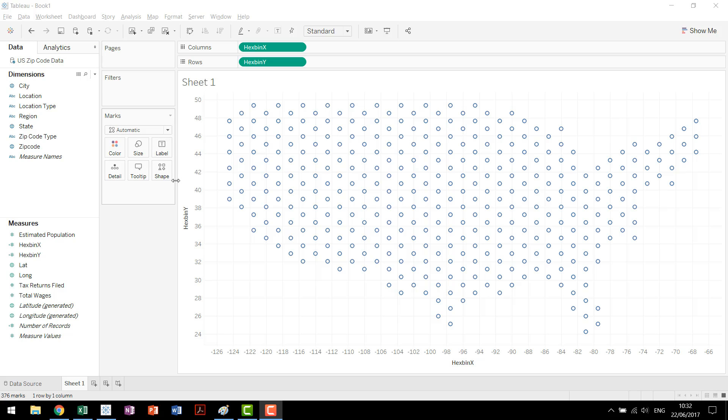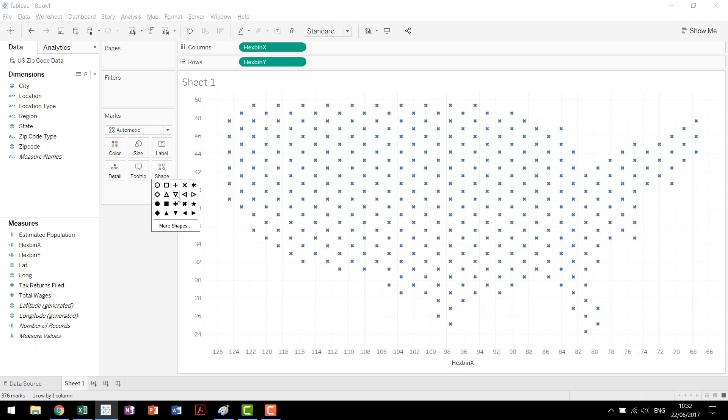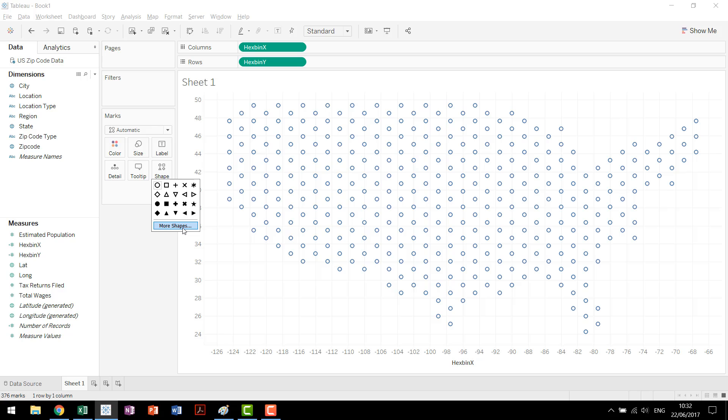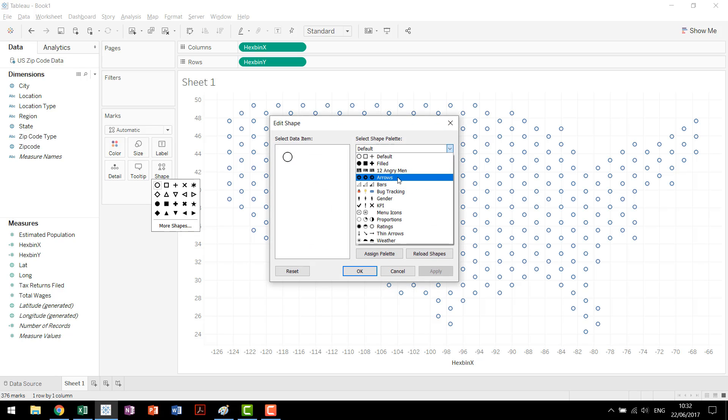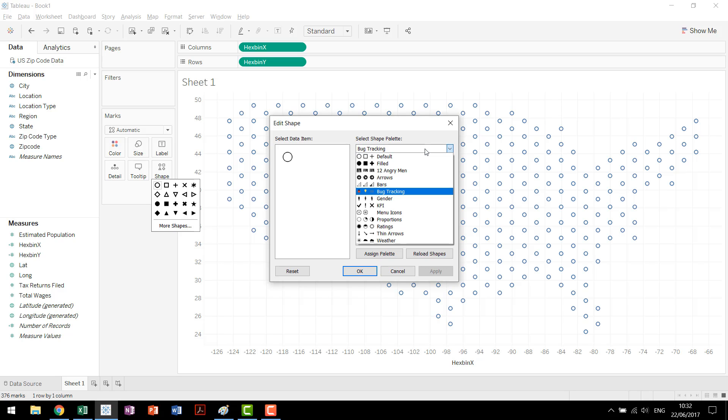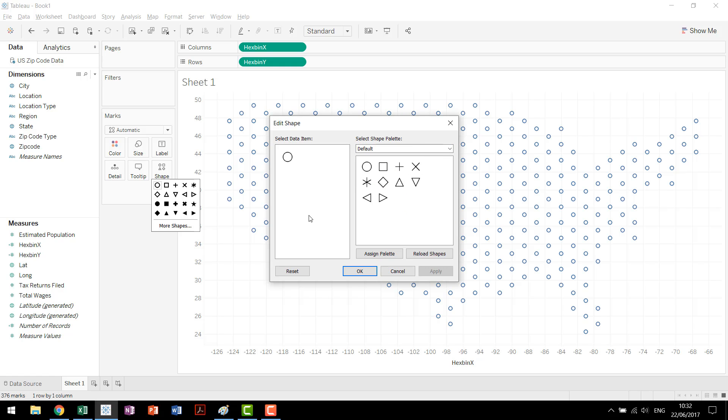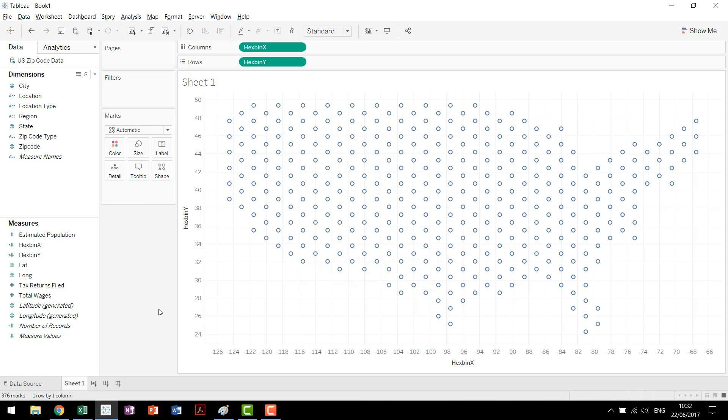The thing is what's going on here is Tableau has intelligently recognized that with hex bins we actually want the shape chart type and it's given us access to the shape option here on our marks card. If you click on that you'll see we have some unfilled shapes and filled shapes and you can click through them and your view will update but none of these are actually hexagons. If you go through your more shapes we have shape palettes that we can choose between but again we have a bunch of different options and yet none of them are actually hexagons. So what we have to go in is actually create a custom shape palette.